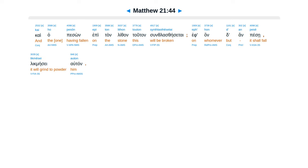Kai ha peson epitan lithan tutan. Sunflasvesetai. Ef hondan pesse likmese auton.